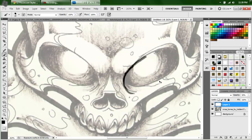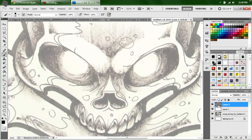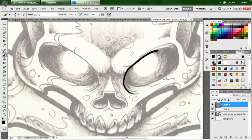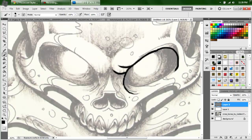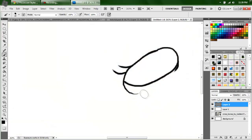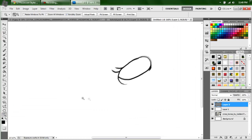Oops — forgot to make a new layer on top of our tracing paper layer. Then I'll come in and start rolling. You get the idea of how to draw with your Photoshop and your tablet. It's pretty simple.